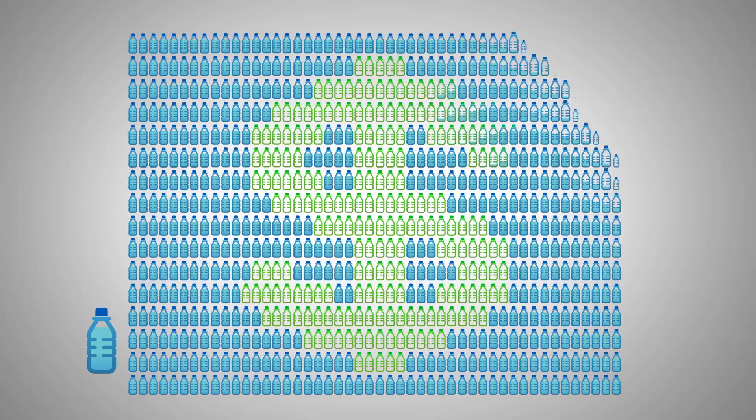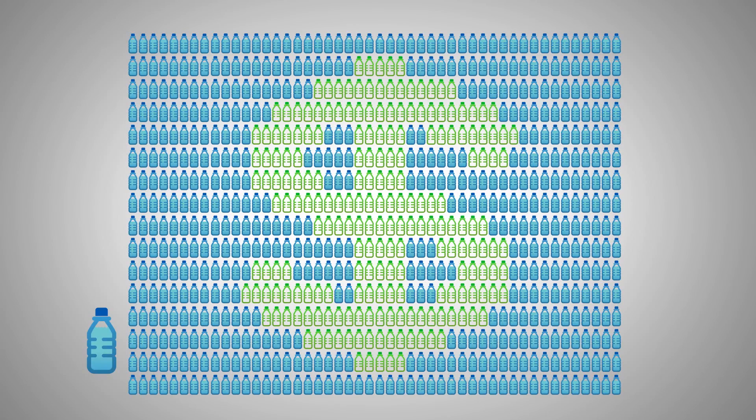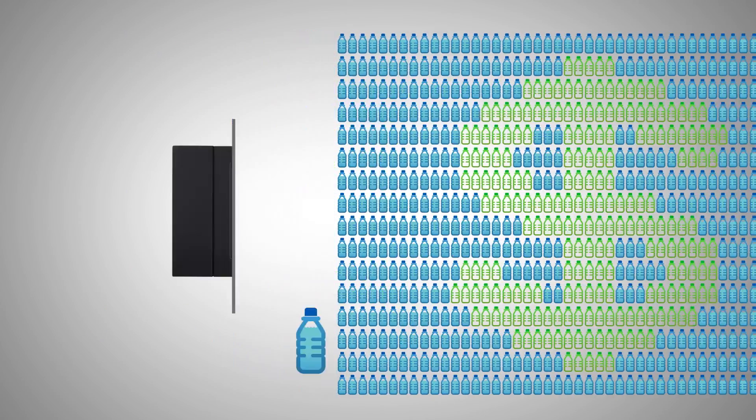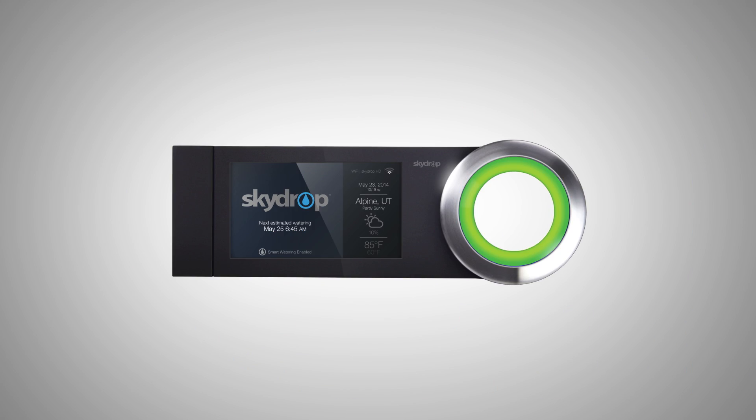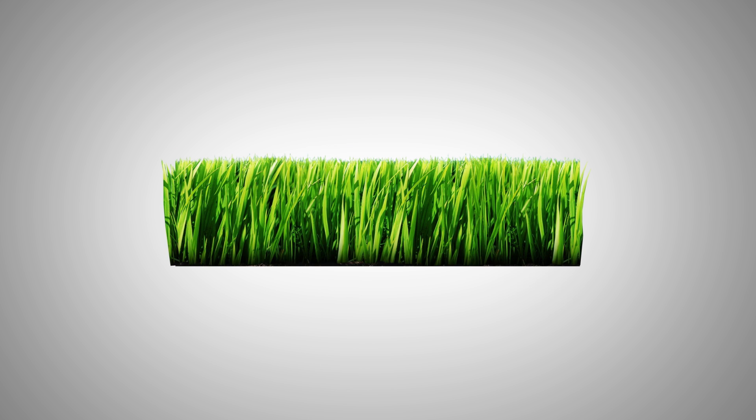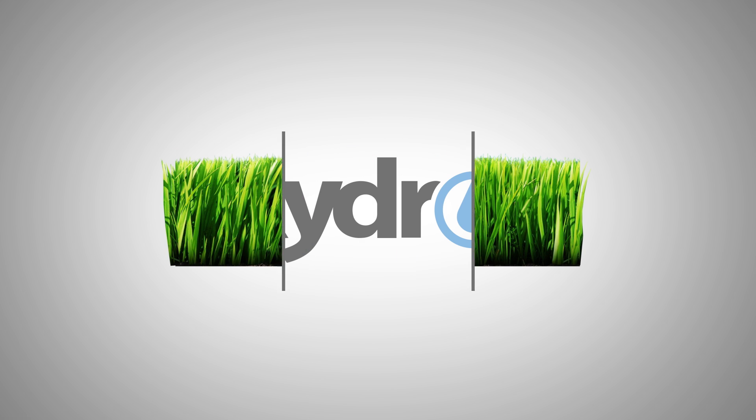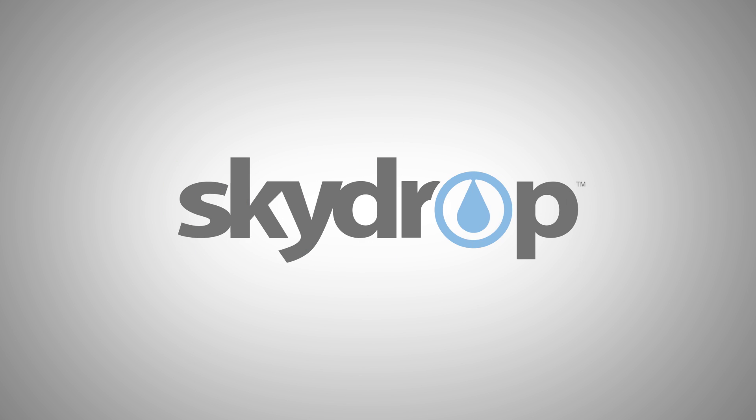That's water you don't have to pay for. SkyDrop is easy to use and most importantly it keeps your lawn healthy, green and good-looking. What are you waiting for? Get SkyDrop today.